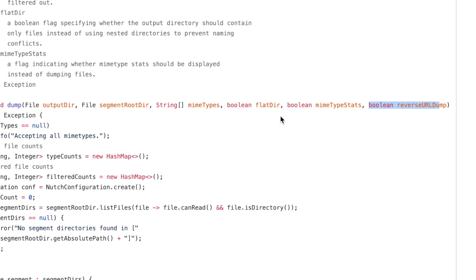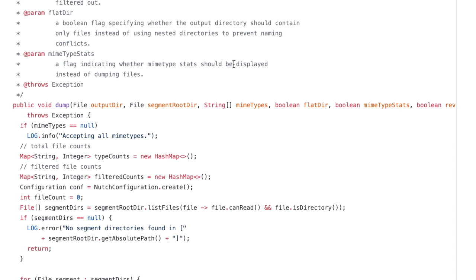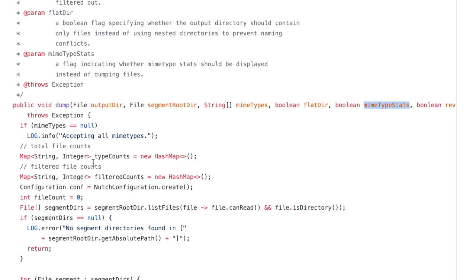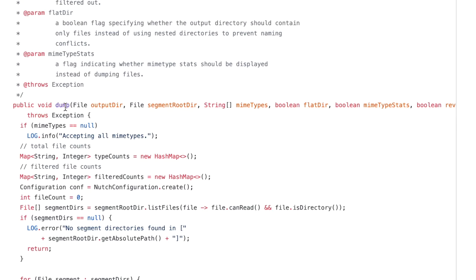And then finally, I realized that it's time to read the documentation. I found this text that MIME type stats is a flag indicating whether MIME type stats should be displayed instead of dumping files. So this flag actually changes the entire behavior of the method. Instead of saving files and dumping files, if I say true here, the method does something completely different. It just prints the statistics of what files are there.